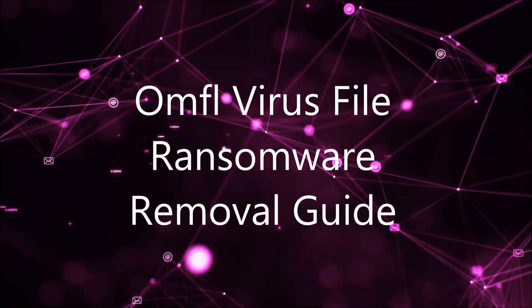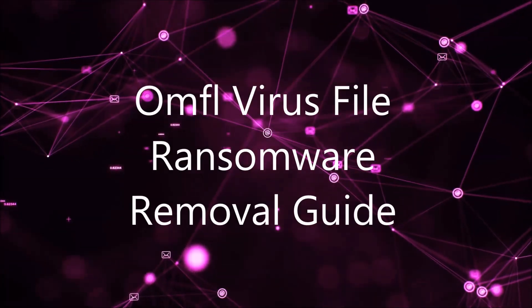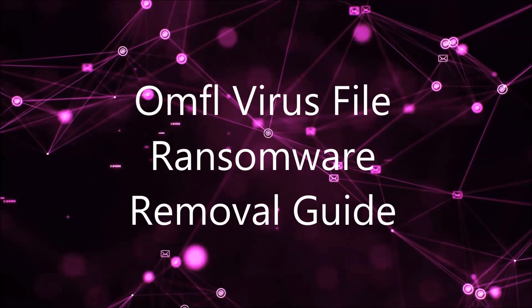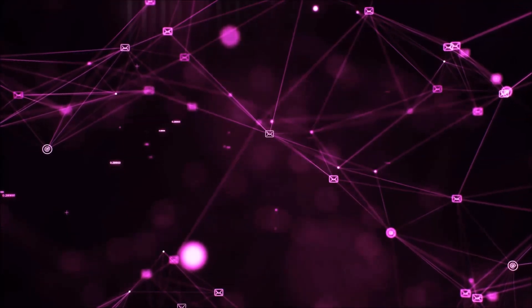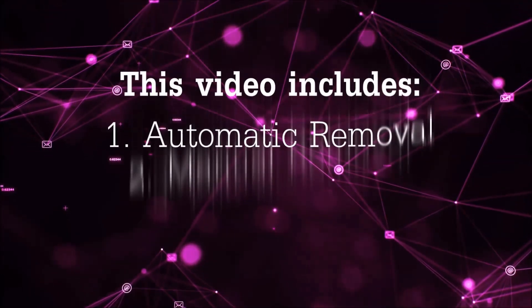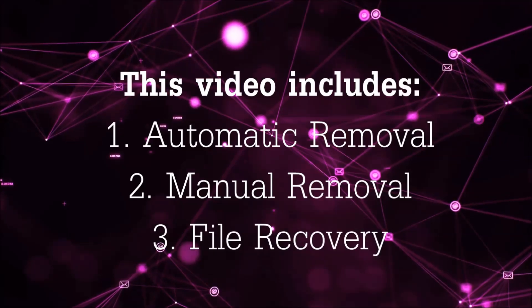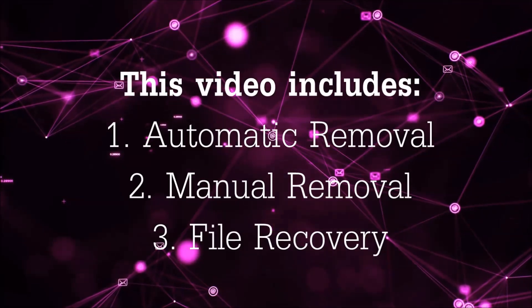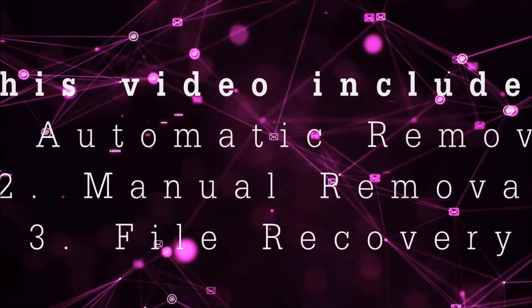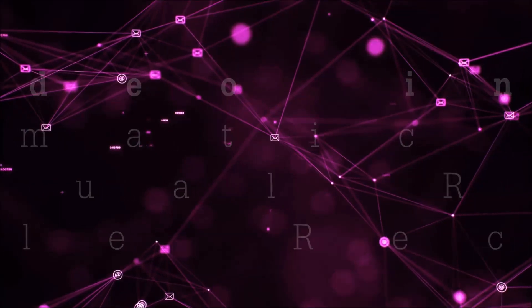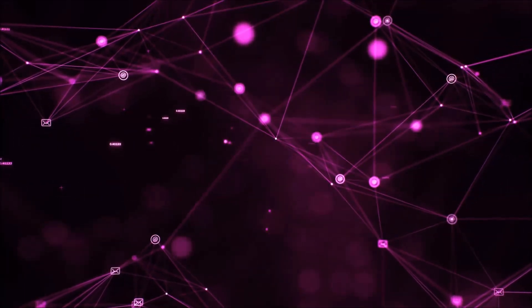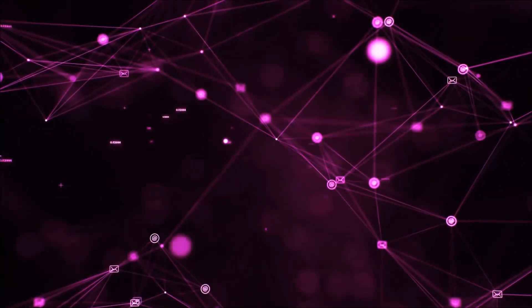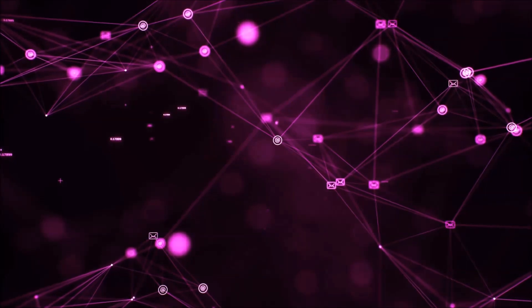Hello guys, now I'm going to be taking you through the removal process of this nasty ransomware virus from your computer. This video is going to include three parts: automatic removal, manual removal, and I'm going to show you some file recovery methods that you can use to try and get your files back.